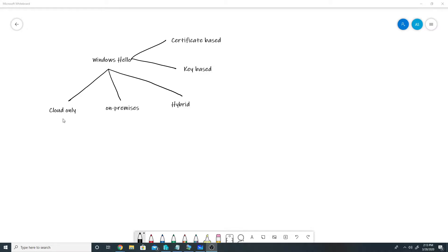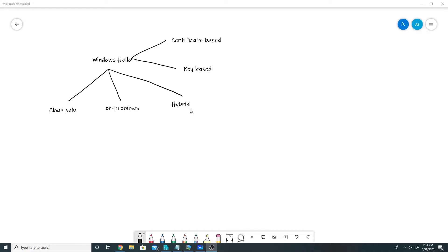We can have three kinds of environments. The first is a cloud-only environment where all Windows 10 machines are Azure AD joined — in that case we do not need any on-premises infrastructure and we just set up some policies in the cloud and Windows Hello starts working. The second is on-premises, where all machines are on-prem and you need to set up servers and certificates on-premise. The third mode, which we will cover in this video, is hybrid.